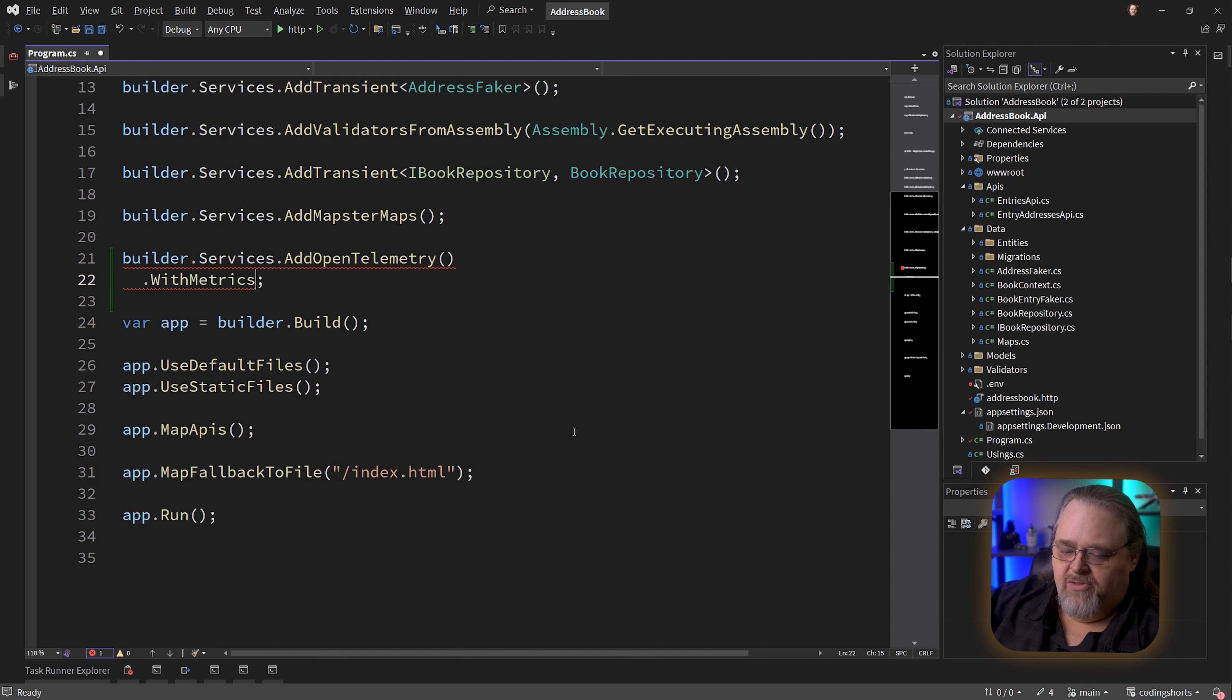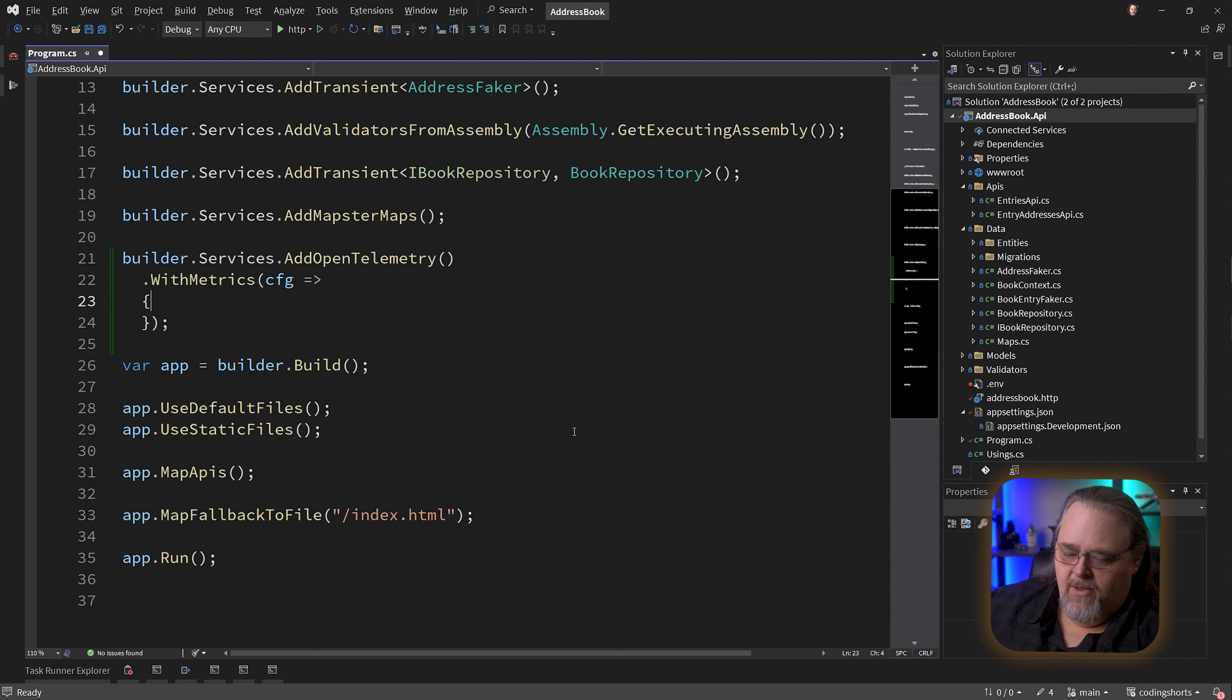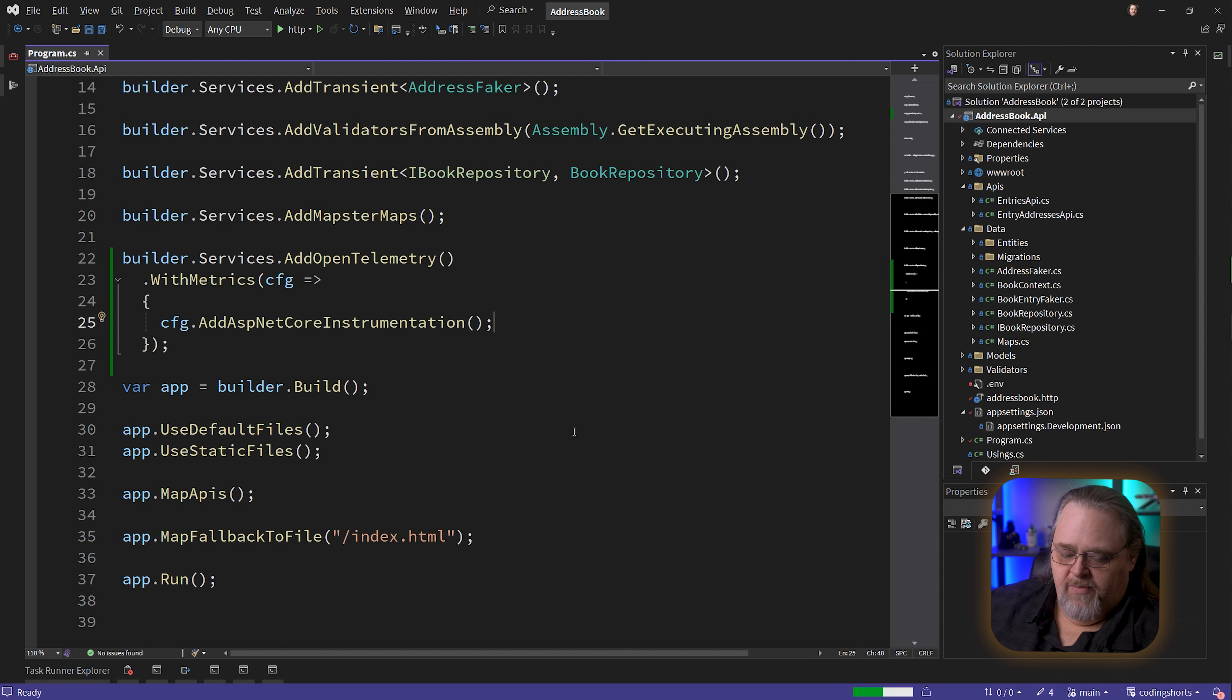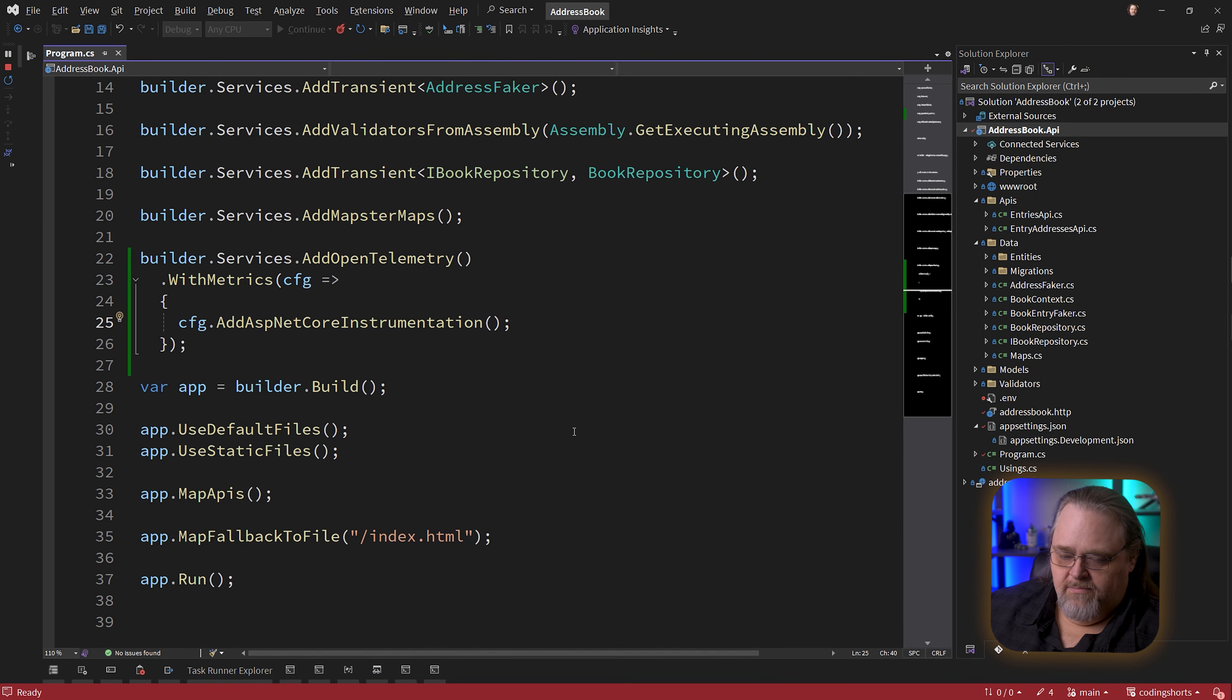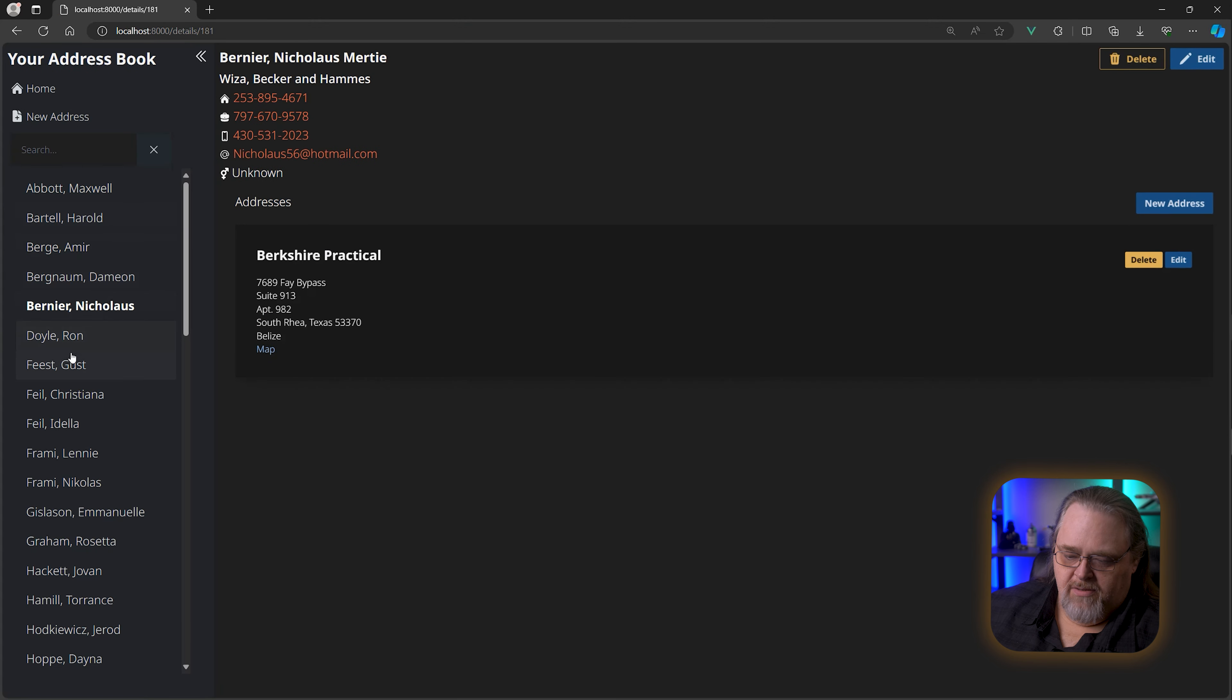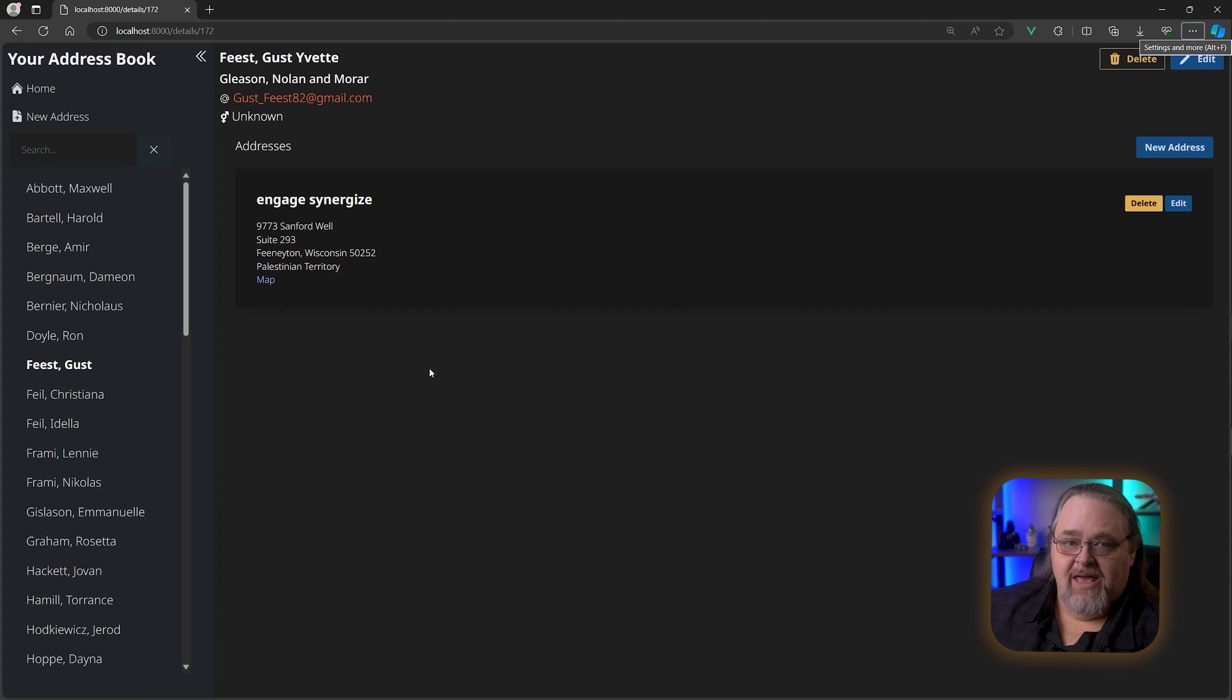We're going to say I want open telemetry and I'm going to use certain things with it. We'll start with this idea called metrics. So I'll say WithMetrics, and this has a configuration or options object where we can configure what metrics. We'll say AddAspNetCoreInstrumentation. If we build and run this, nothing's really changed. All we're doing is saying we have some metrics in our application that we care about, and if someone wants to listen, they can.